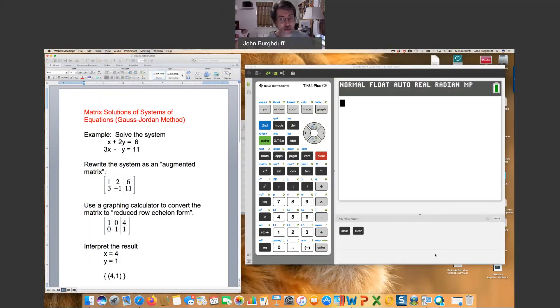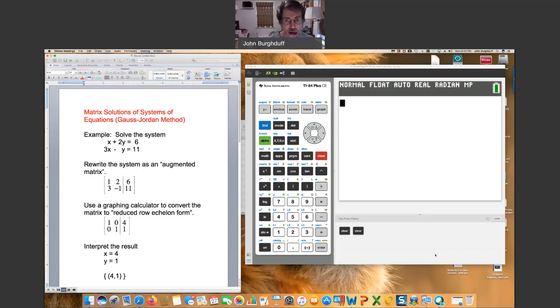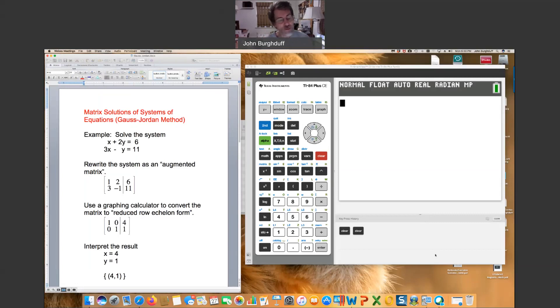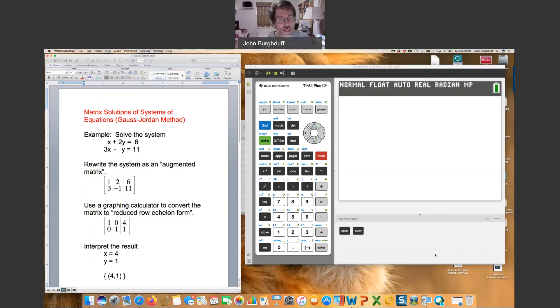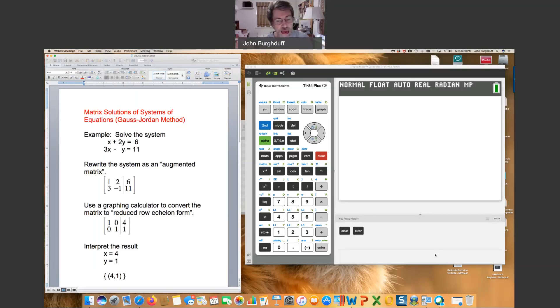Now the calculator I have pulled up is a TI-84 plus CE. All TI-83 and 84 calculators work exactly the same way. The keystrokes are the same, the buttons are the same, everything is the same. If you happen to have a different brand of calculator, you'll have to do a little bit of research to see if it has the capability of handling this. But most of you probably have a TI-83 or 84.